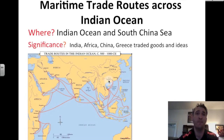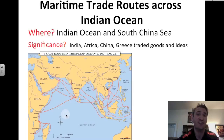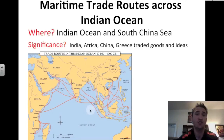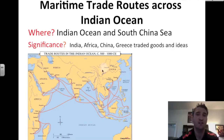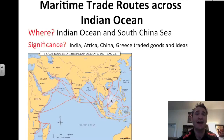Another trade route was the maritime, or sea, trade routes across the Indian Ocean. Here's India and the vast ocean that surrounds it. This route also connected the Indian Ocean to the South China Sea. What's the significance? India, Africa, China, and also Greece — the Greek civilization traded goods and ideas along this route.